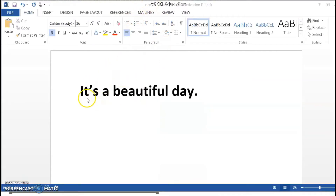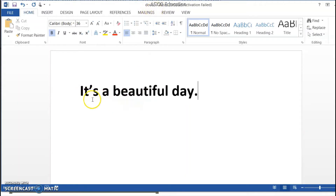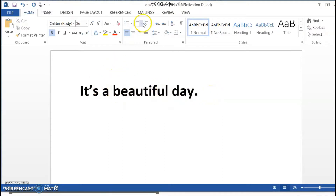This is MS Word. Document1 is saved. I typed a sentence — 'It's a beautiful day.' This is our source file.